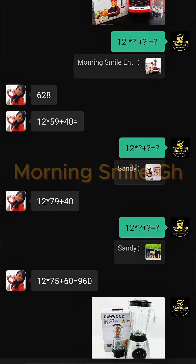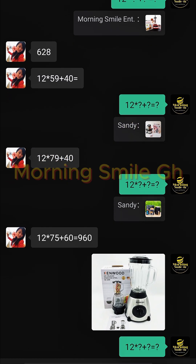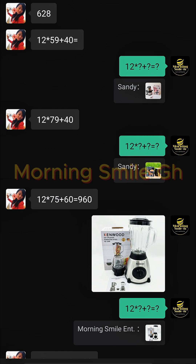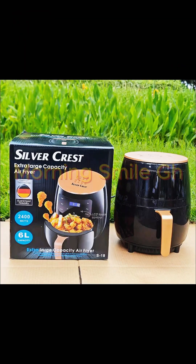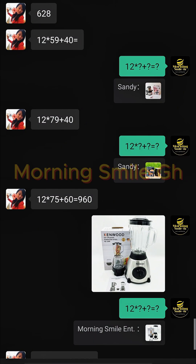For the fufu machine, I said I want 12 pieces, so it came as 12 × 79 + 40. And I also want the 6-liter air fryer — I want 12 pieces of that too. She replied with 12 × 75 + 60 = 960.